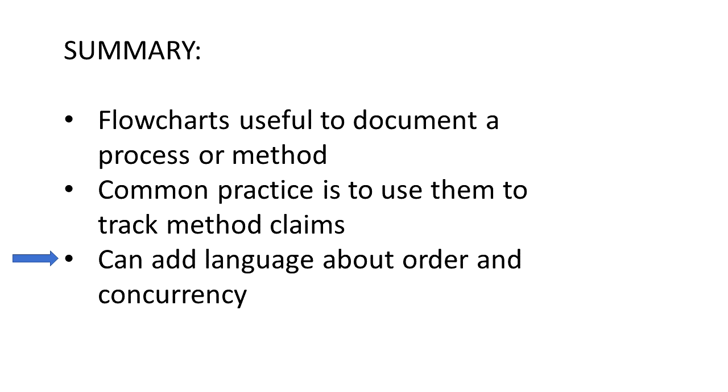If you have more than a few blocks in your flowchart, the number of possible permutations quickly gets to be too large to illustrate every possibility. So sometimes, depending on the nature of the patent application, I'll include a statement that one or more of the processes shown in the flowchart can be performed in a different order or may be performed concurrently.